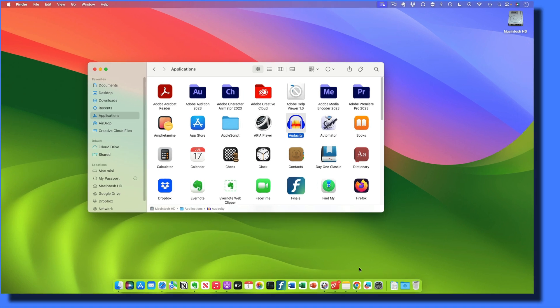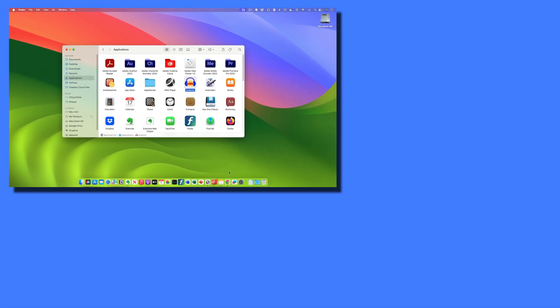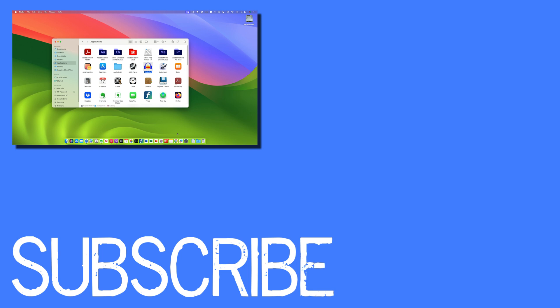So this video shows you how to add and remove apps from your dock in macOS.